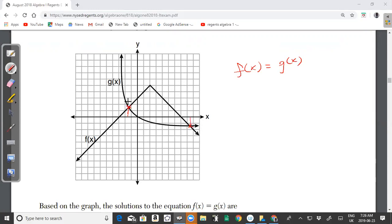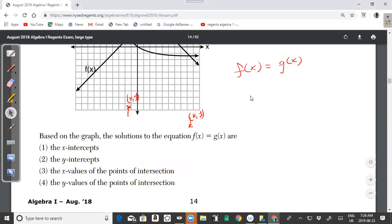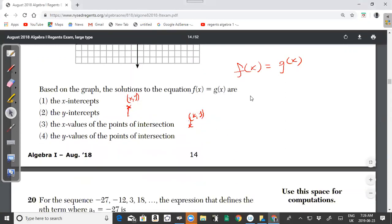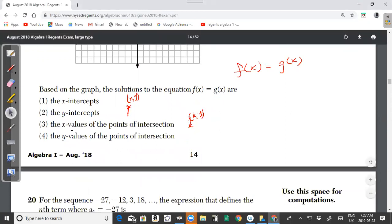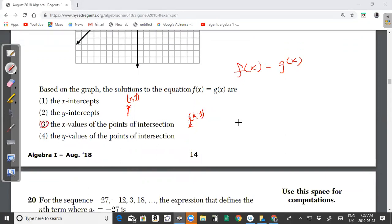Remember, the intersection point is a point with two coordinates — an x-coordinate and a y-coordinate. The solution is always the x-value of the point. So looking at the answer choices, the answer for question 19 is choice 3: the x-values of the points of intersection.